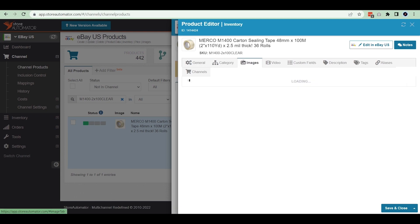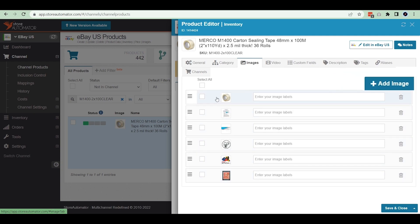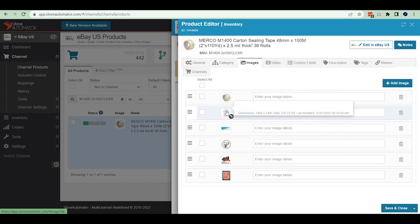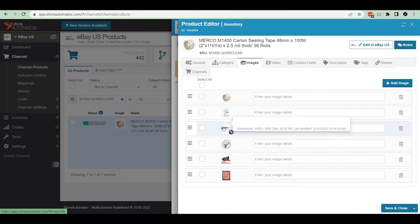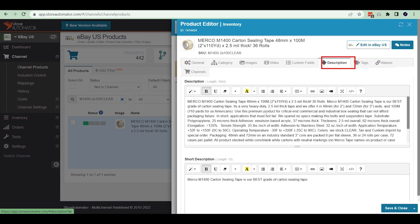You can add more images if you want by clicking 'add image'. You can also move the image positions if needed. From the description section, you can edit or update the description.